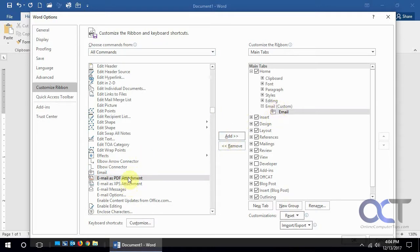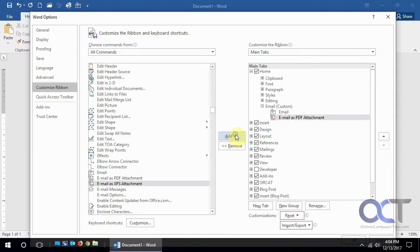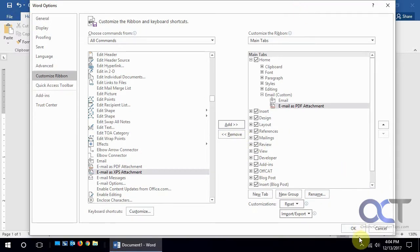We'll also add email as a PDF attachment for fun and then we will say okay to that.